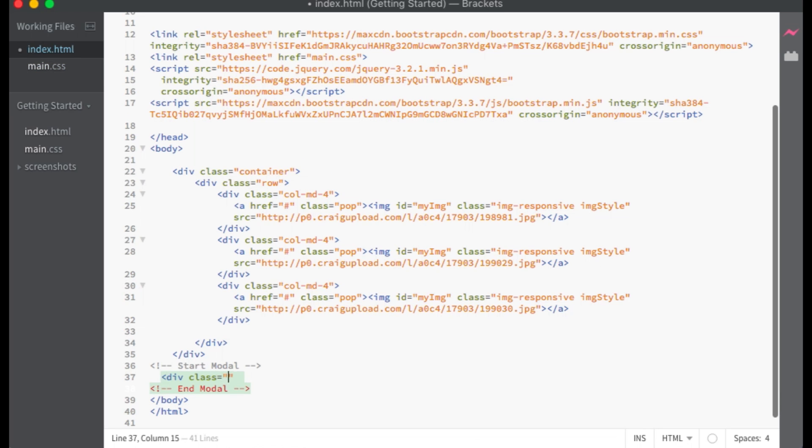Next I will make the image modal. This modal will pop up a full-sized view of our image when the thumbnail is clicked.